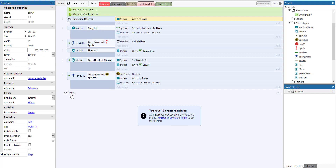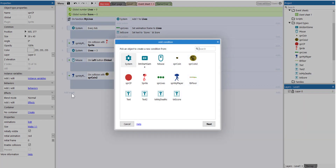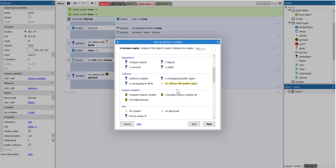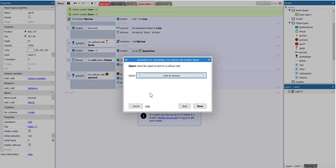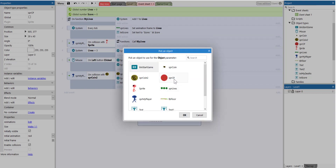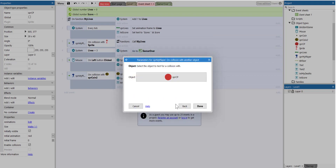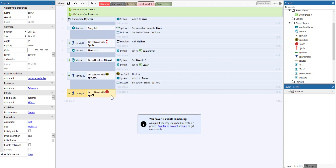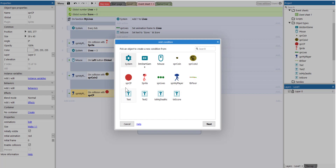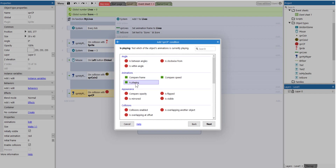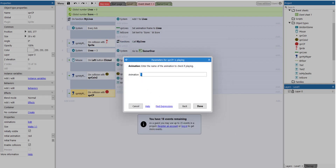The next thing we need to do here is add a new event. The new event is when the player collides with another object — on collision with another object. This object is going to be our SPR checkpoint. So when the player collides with our SPR checkpoint, we want something to happen. We also need another condition: select the SPR checkpoint, we are going to select is playing, click next, and then set this to red.